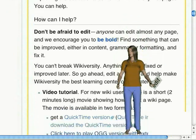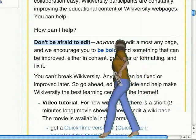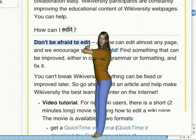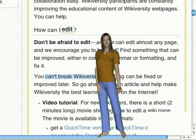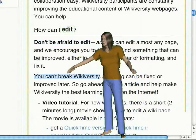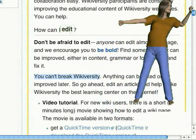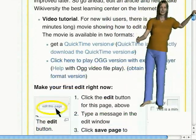At WikiVersity, you learn by editing. Don't be afraid to edit — you can't break WikiVersity. Go ahead and make your first edit.